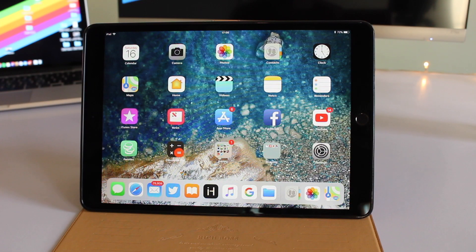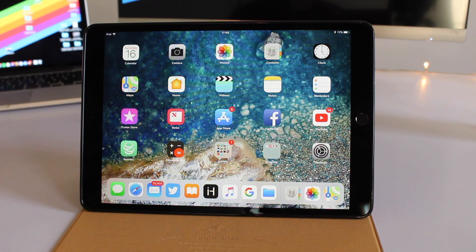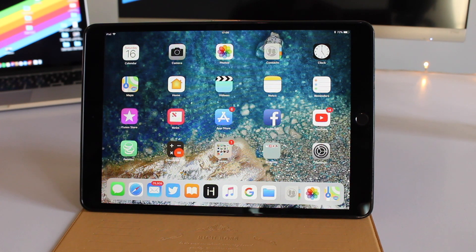There you go folks, this was our look at the drag and drop features of iOS 11. If you liked this video, don't forget to hit the like button and subscribe to our channel. We'll see you in the next one.